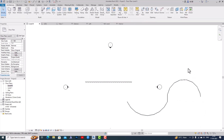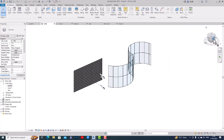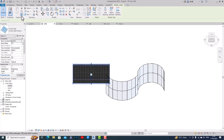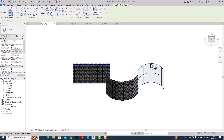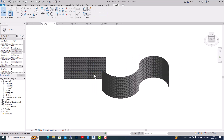Now I'm going to my 3D view and I'll use Match Properties. I'll select this curtain wall and then click onto this new curved wall, and that's it. This is the pattern-based curtain wall tutorial. Thanks for watching — please like, share, and subscribe to my channel. Bye bye.